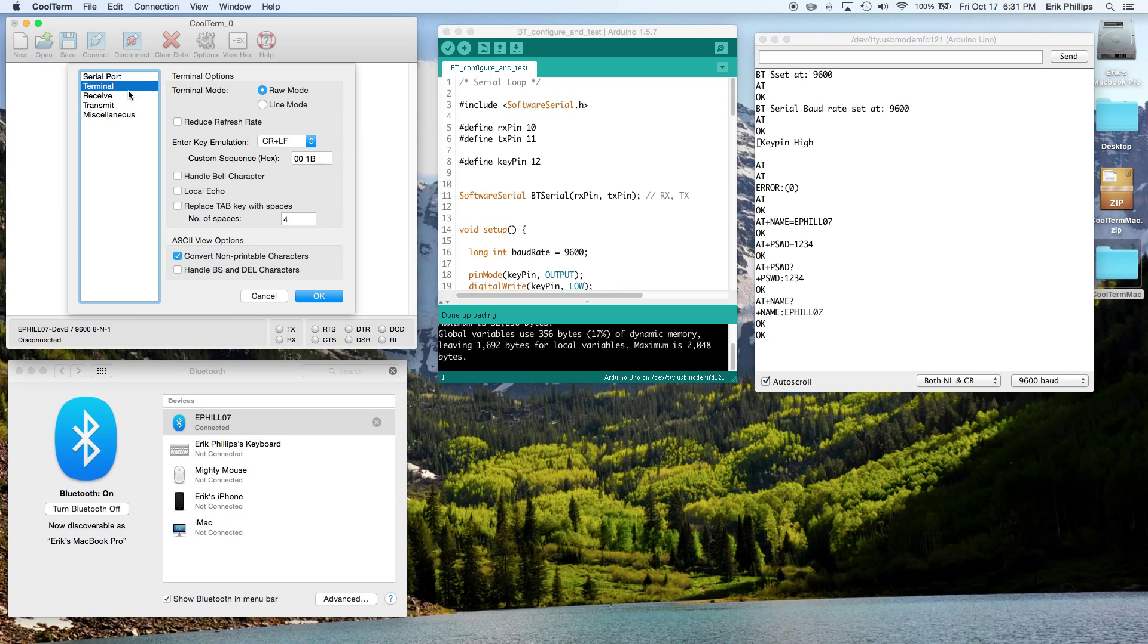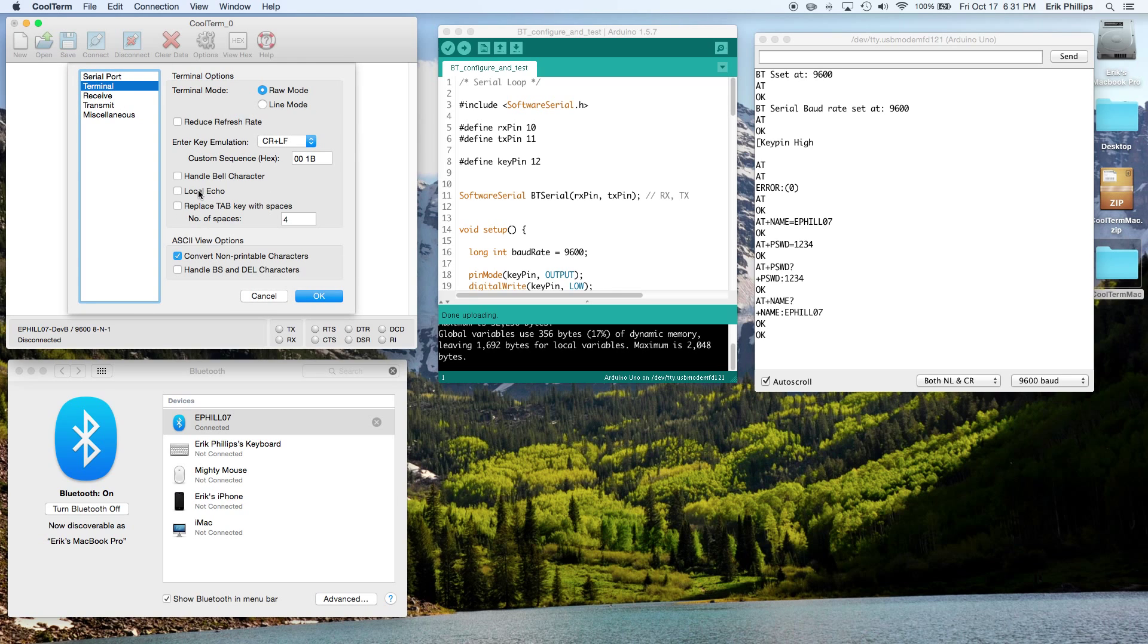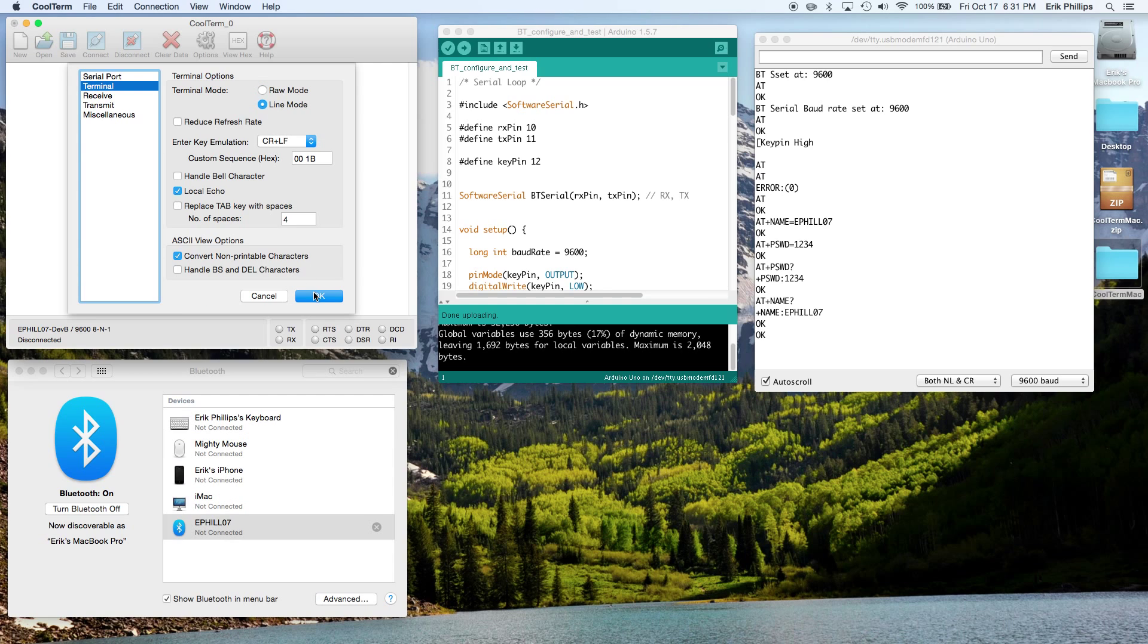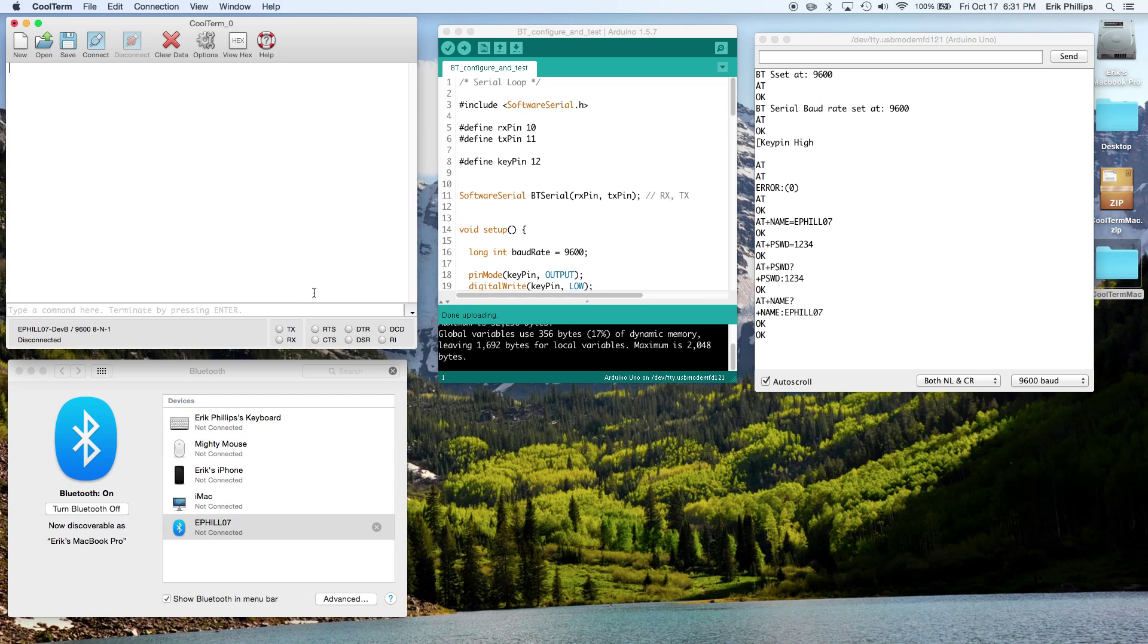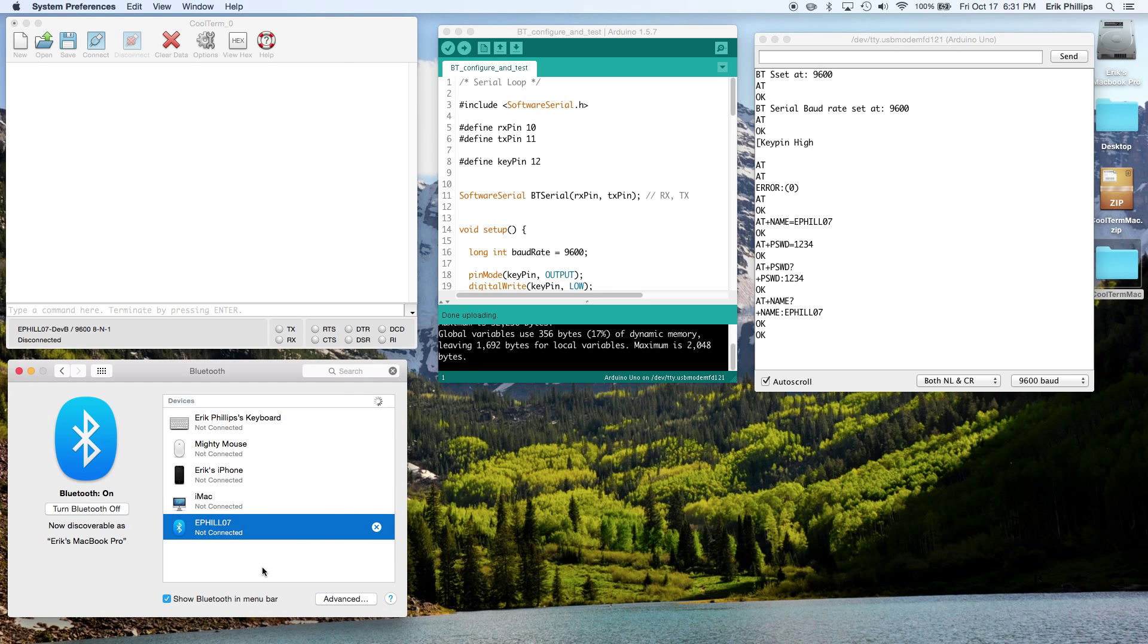Double check for all the connections. We want to go to Terminal, Local Echo, and Line Mode.